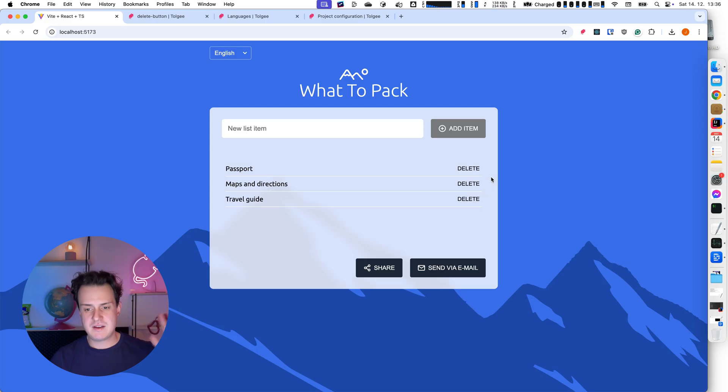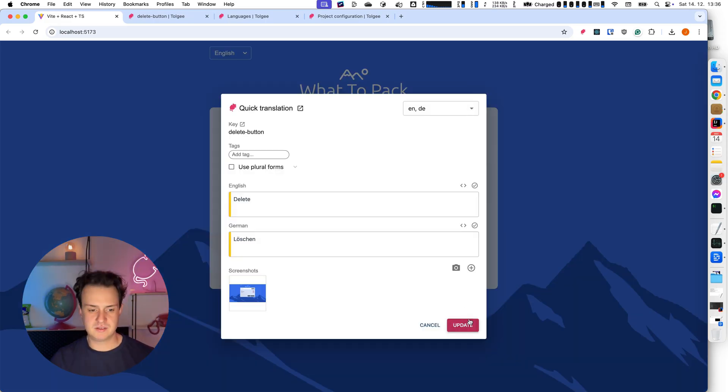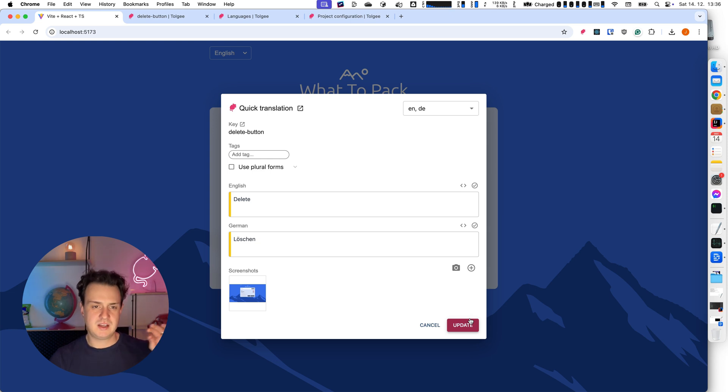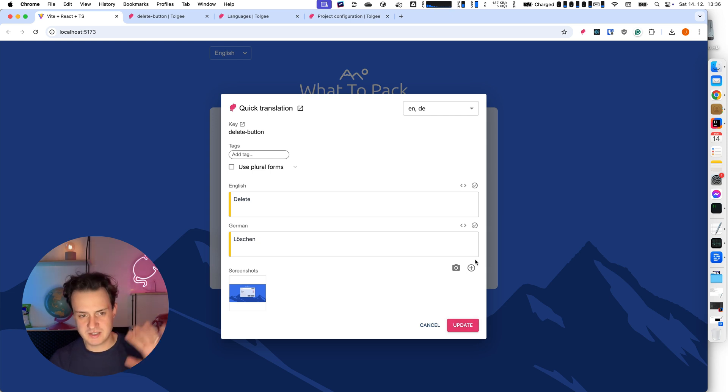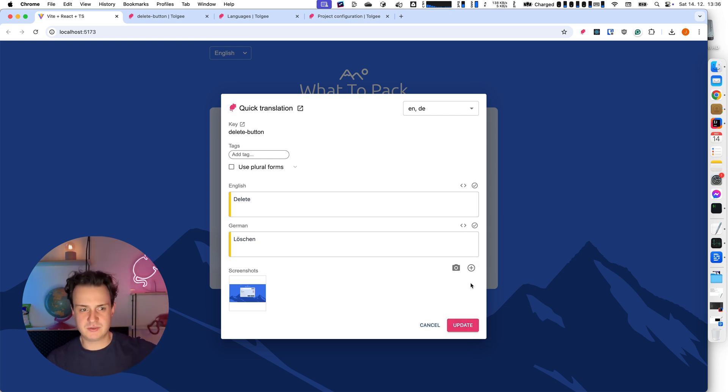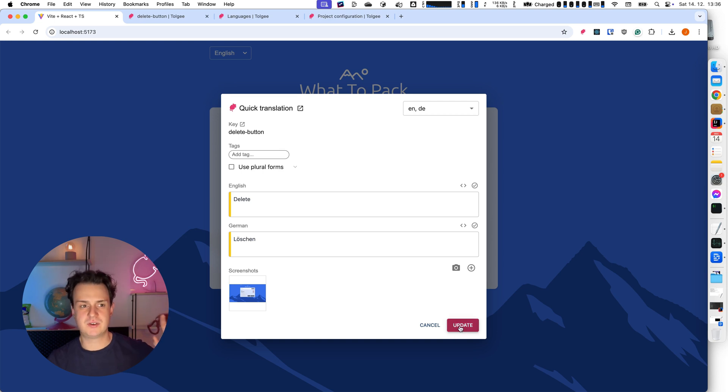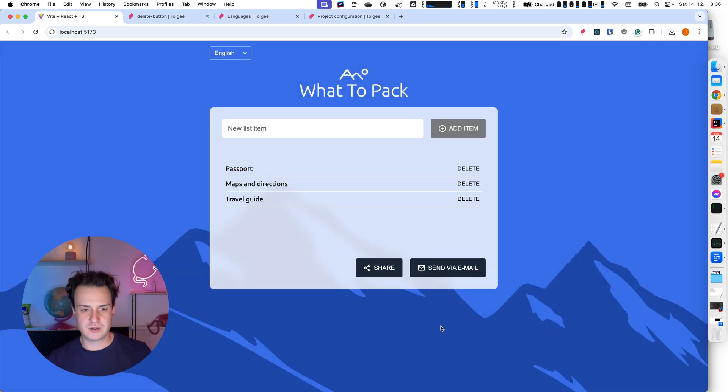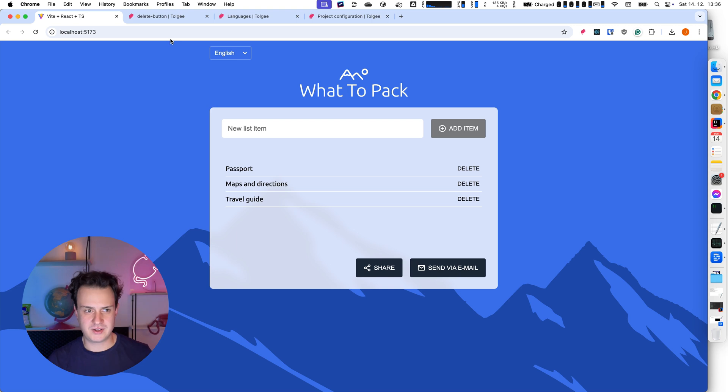Another interesting feature is that when I'm using TollG translator, it automatically pushes the context, which is the surrounding keys, every time I hit this update button. So when I hit the update button, it takes the surrounding keys and it stores the keys into the TollG platform. And this context is used for the AI translation. So usually the translations are correct right away.